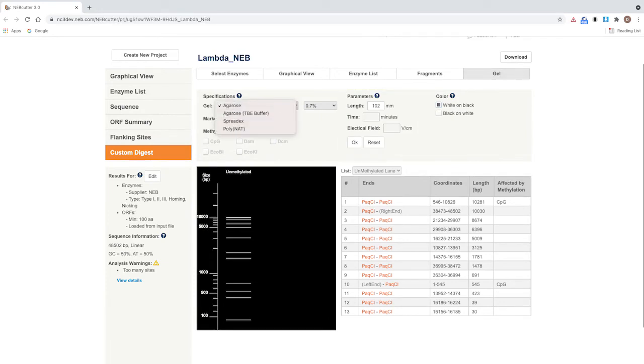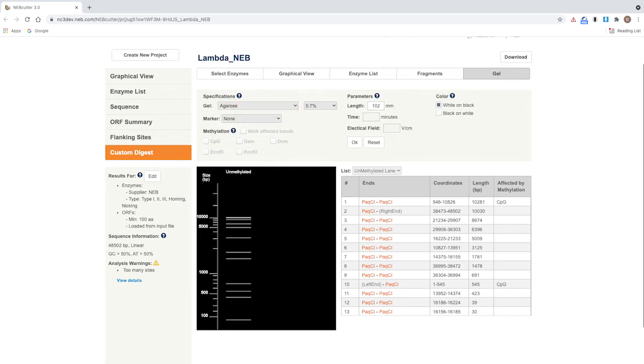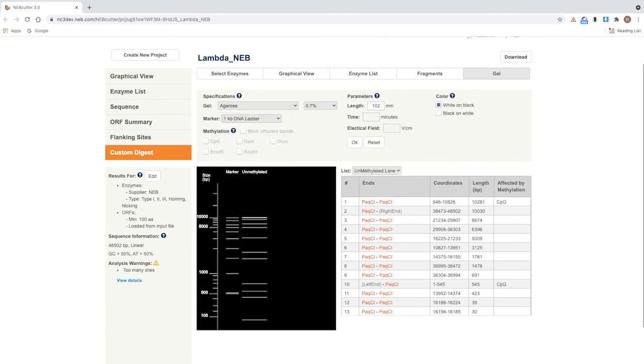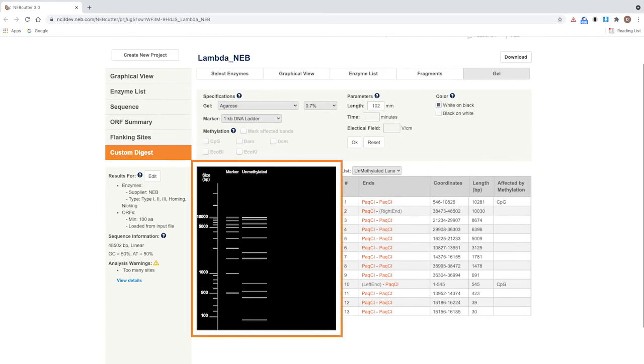You can select the type of electrophoresis gel that you are using with your samples, as well as the percentage. You can include a DNA ladder marker on your virtual gel using the drop-down selection menu. Let's use the NEB 1KB ladder as our marker.